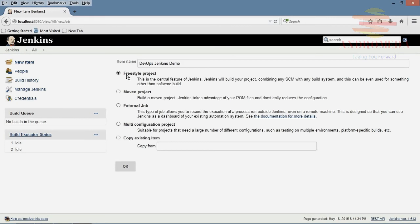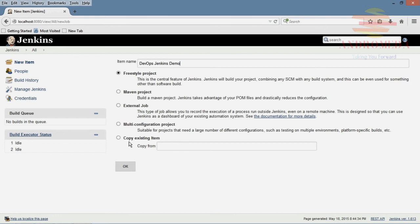And notice we could do Maven, external multi-configuration, or build a job based on an existing one we already have. But we're going to stick with freestyle project. Click OK.